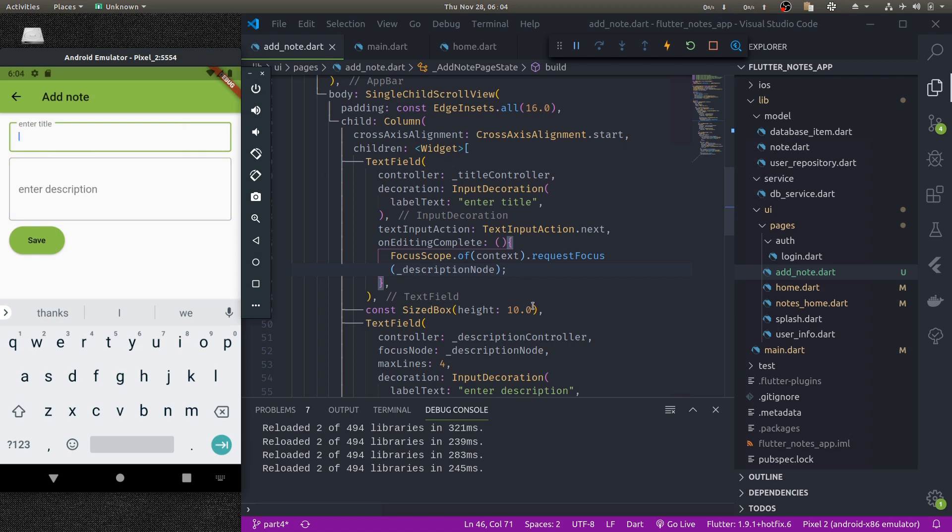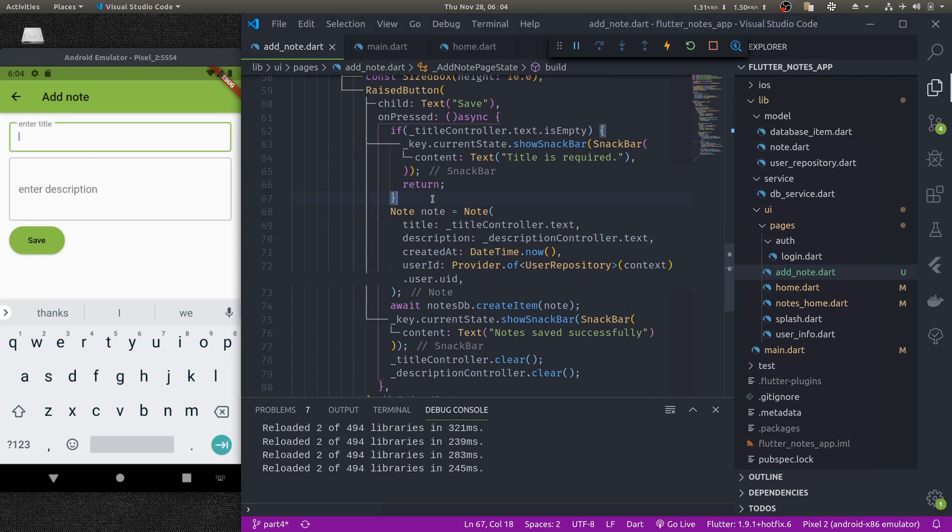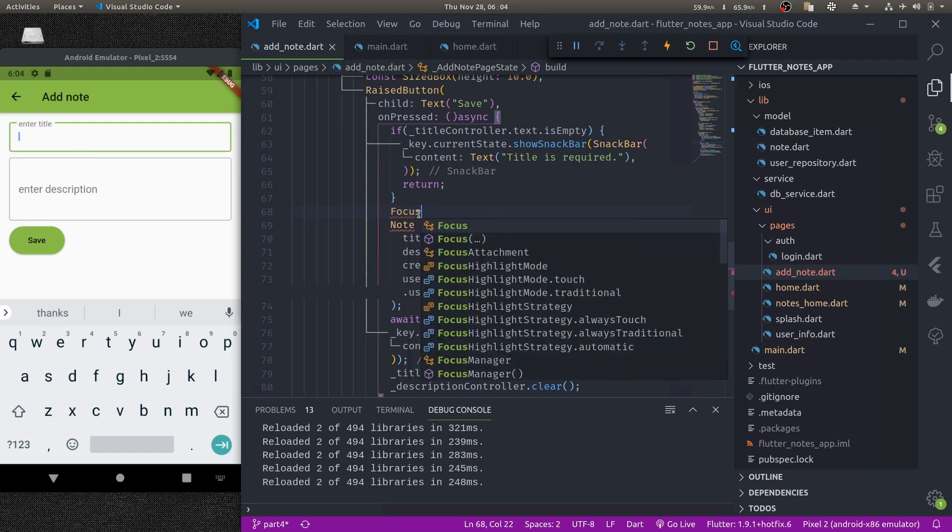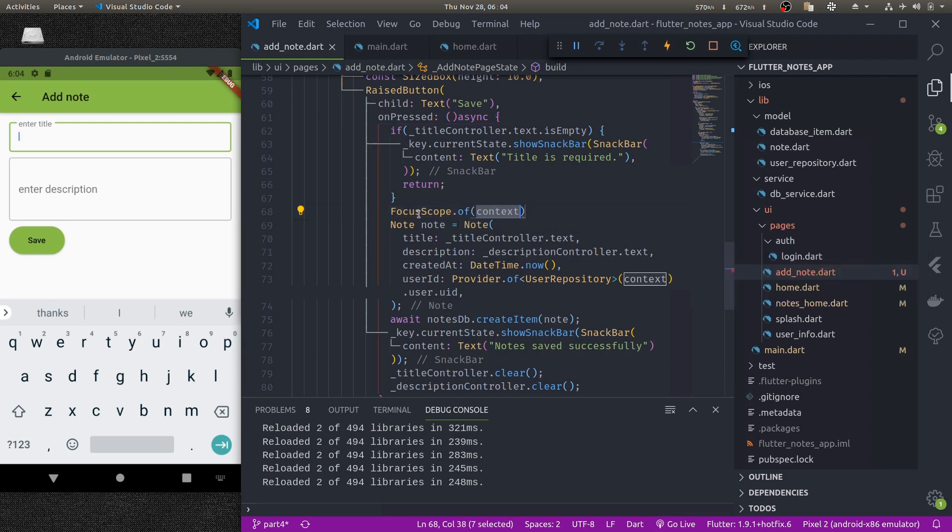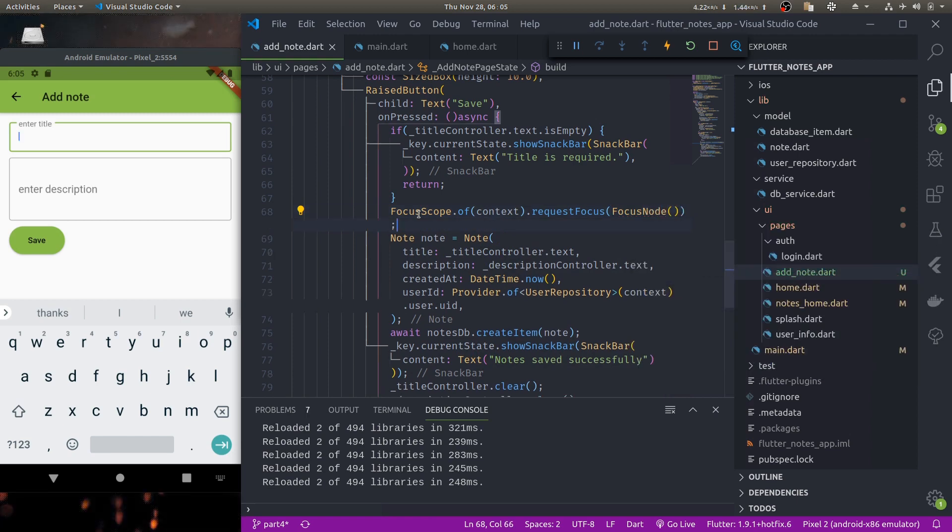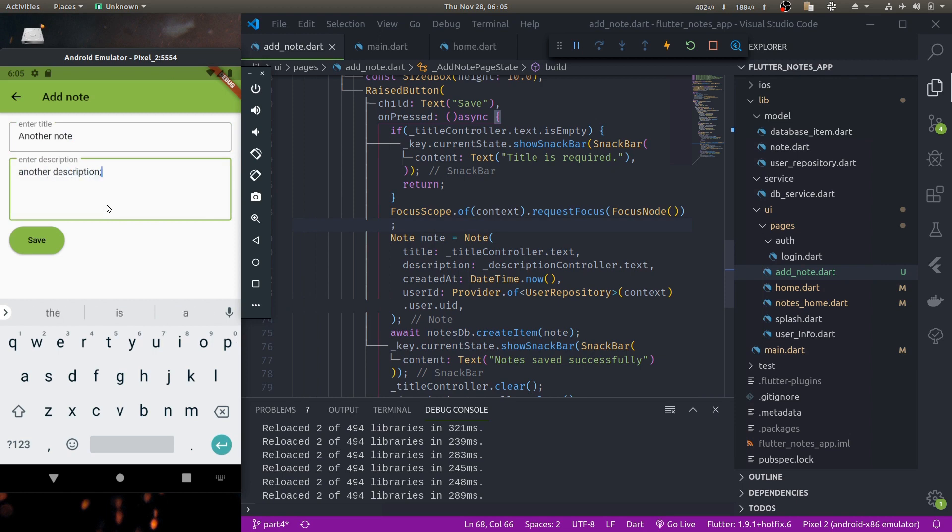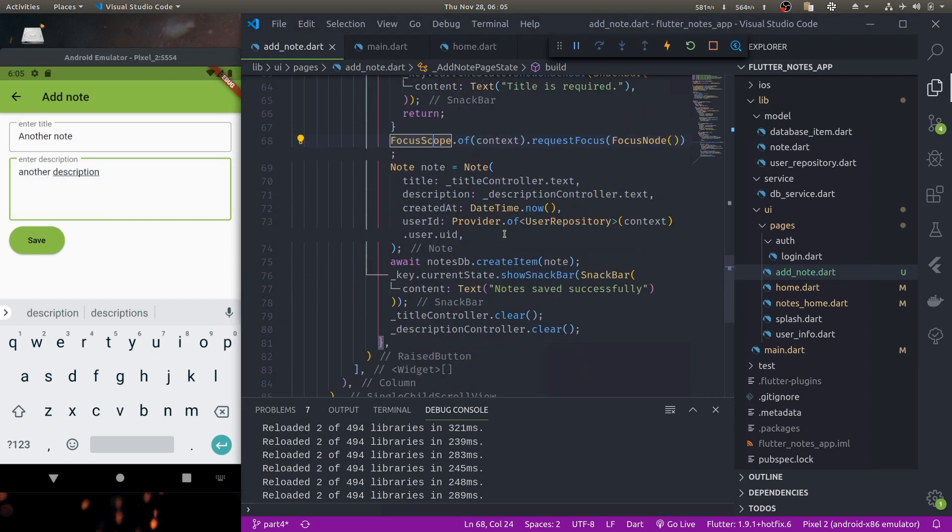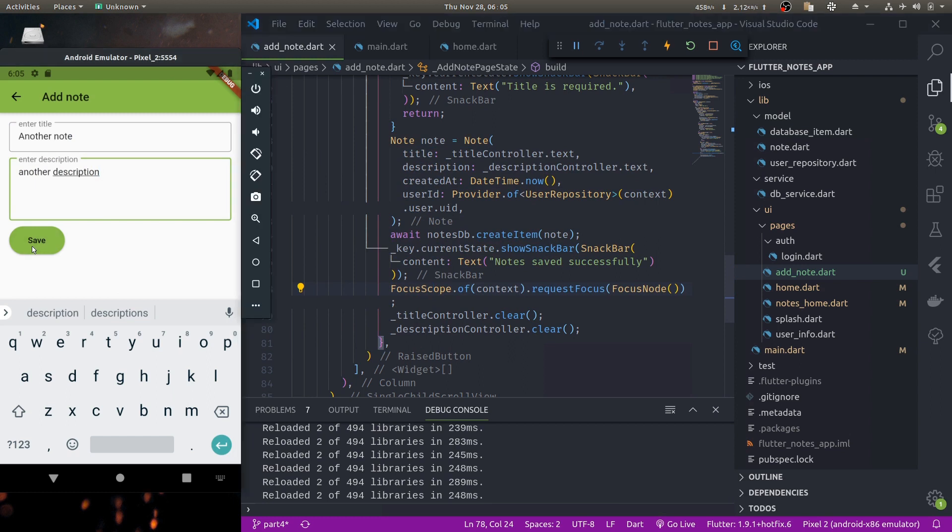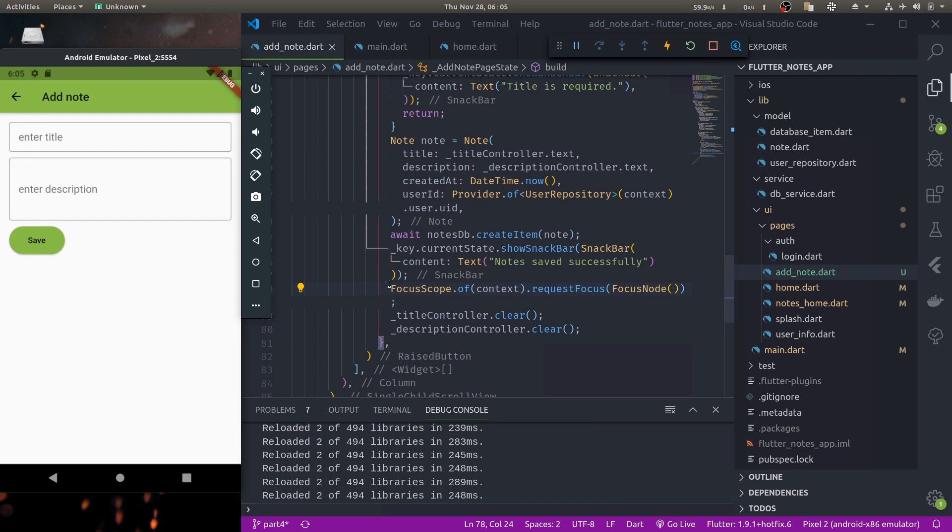Next in the save, if there are no errors what we would like to do is we would also like to hide the keyboard if there is any by doing focus scope of context dot request focus new focus node. So now if we see, I think we would like to hide the keyboard only when the note is successfully saved in the database. Now if we press save, yes the note saved successfully and the keyboard is hidden.